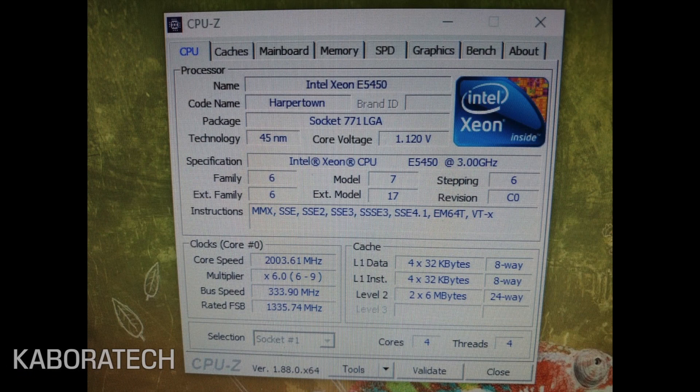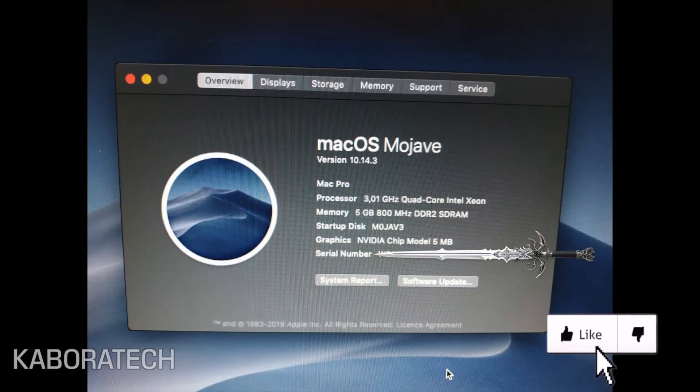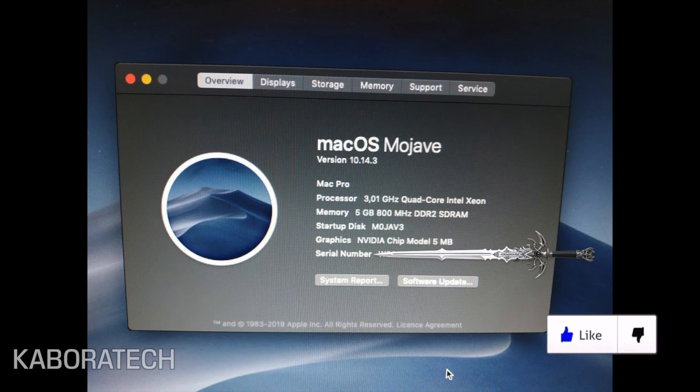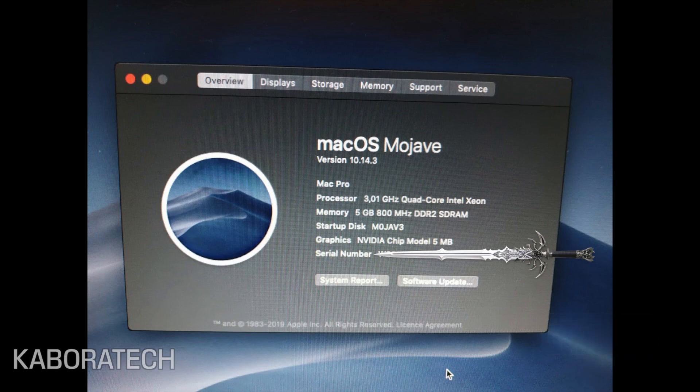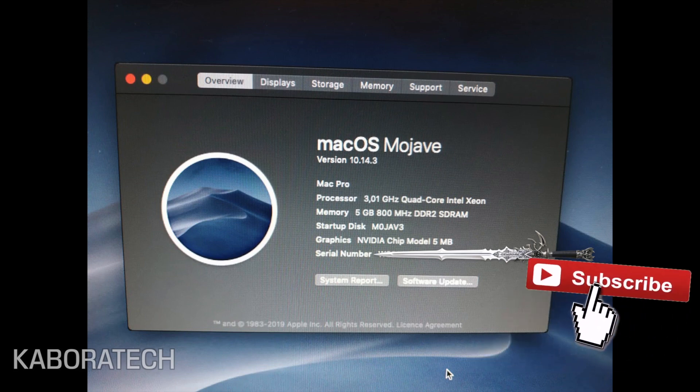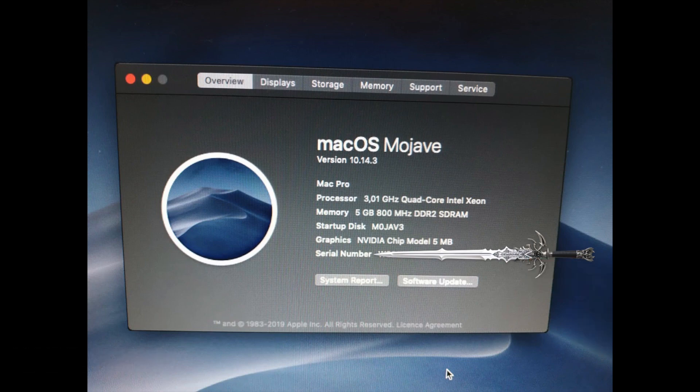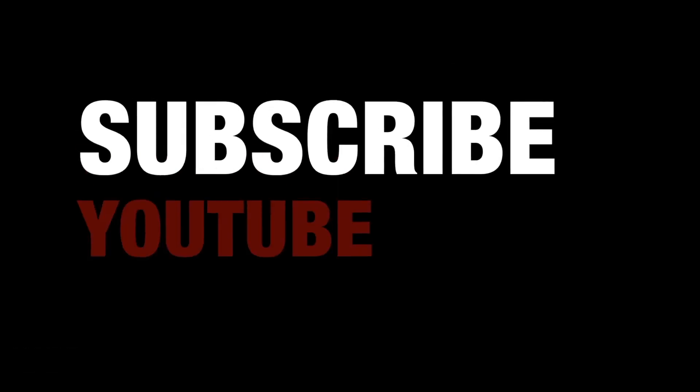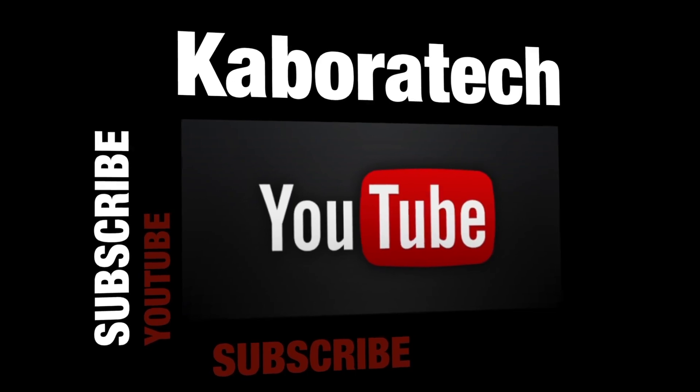As you can see, Mojave is running. I have a computer that's 10 years old able to run Mojave. I hope you have liked this video and subscribe for more.